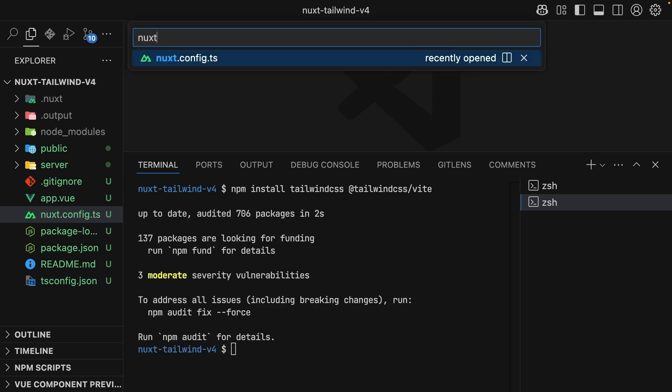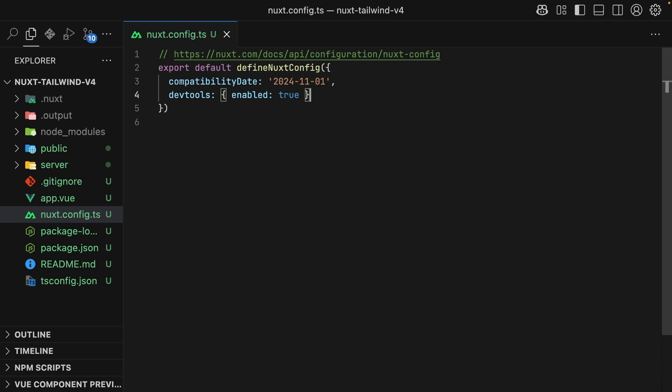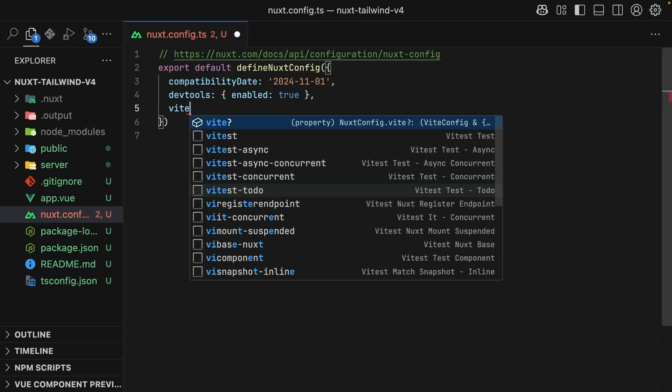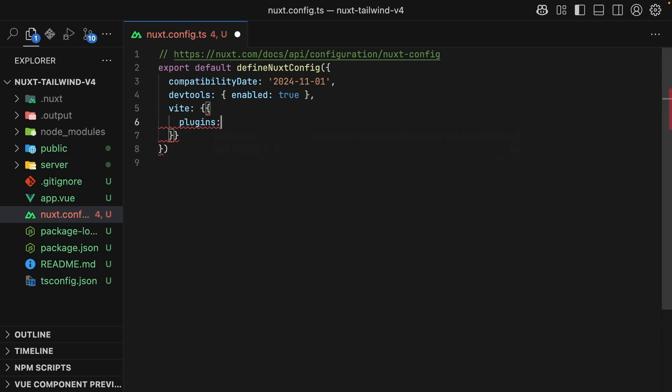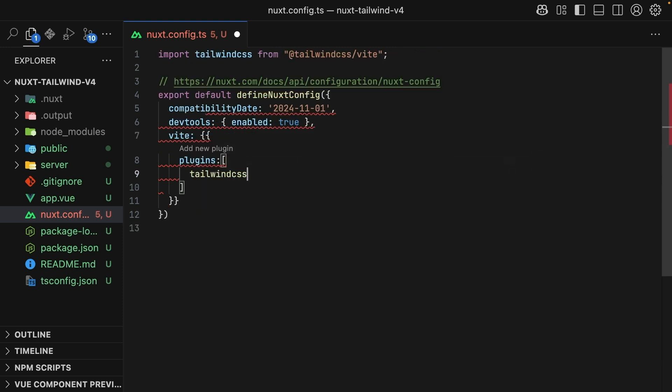This time though, instead of registering the plugin inside of a Vite.config file, we'll use the Nuxt.config file in order to target the Vite configuration and then register the plugin there.